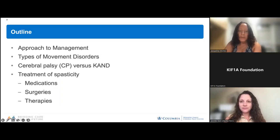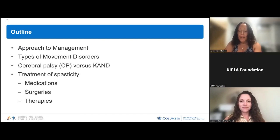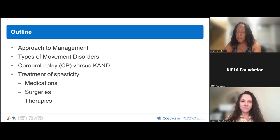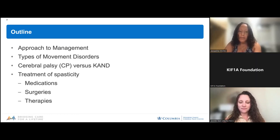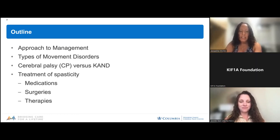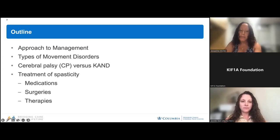Today we'll cover the following topics: approach to management in CAND, types of movement disorders, cerebral palsy versus CAND, and then discuss some options for treatment of spasticity, including medications, surgeries, and therapies.